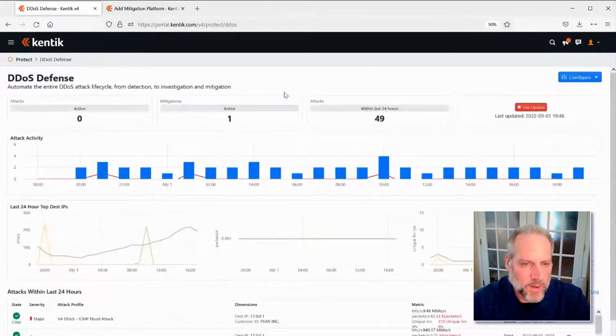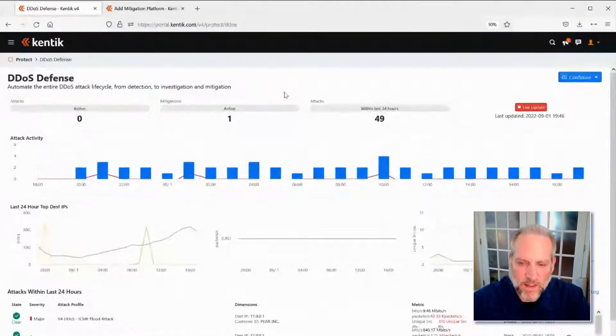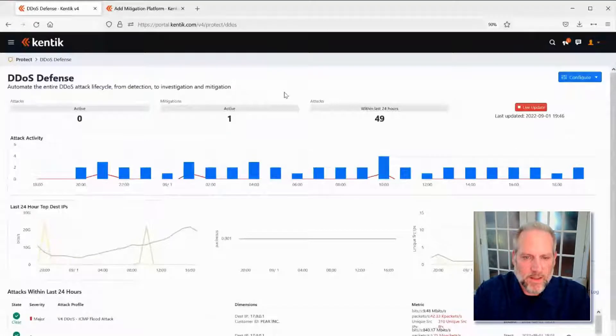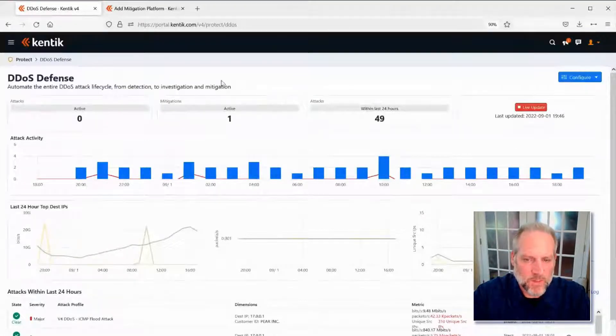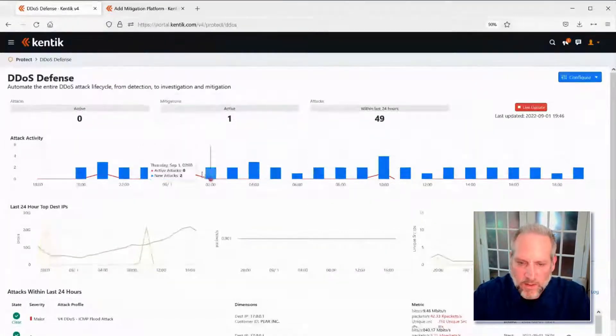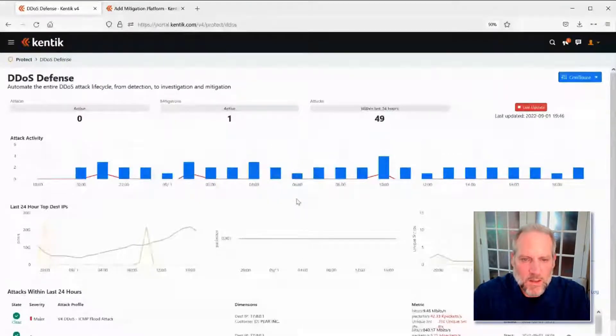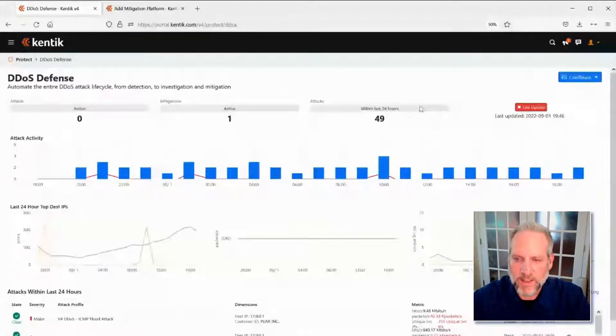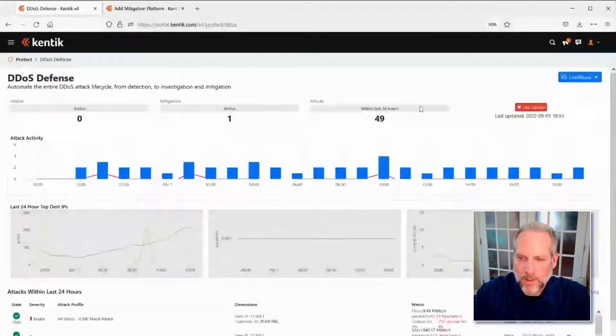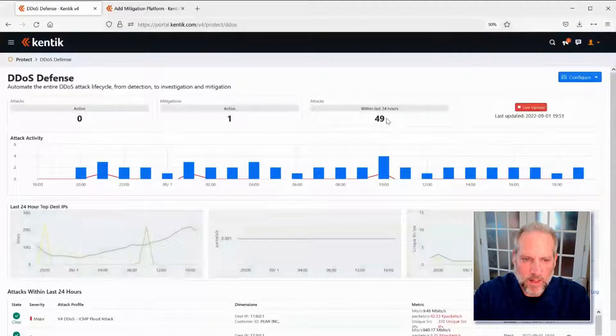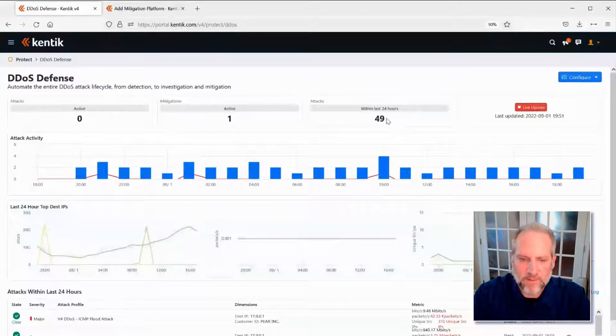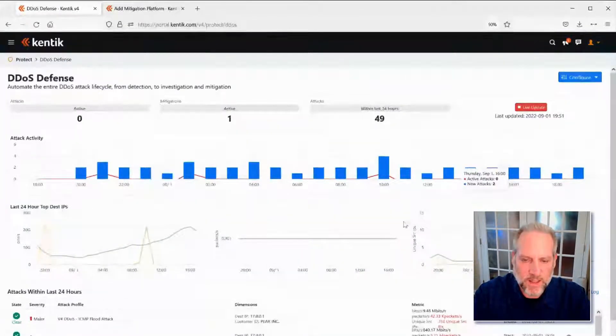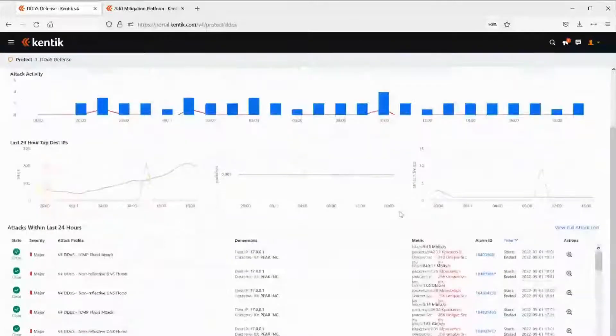So I've gone ahead, opened up our portal here to the DDoS defense aspect of our product. Really what we get here is an at-a-glance view of what's been happening with regards to DDoS within our network over the last 24 hours. We can see we have one active mitigation happening, and I can speak to mitigations here in a moment, how many attacks we've had in the last 24 hours, and then a quick graph of the attack activity over that same time frame. As I come down here, I can see all of the different attacks that have occurred.